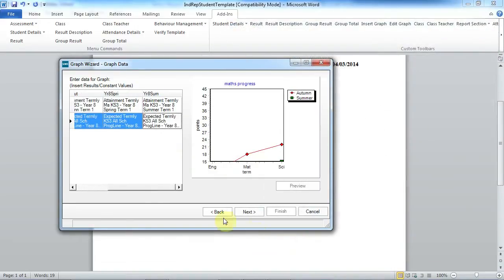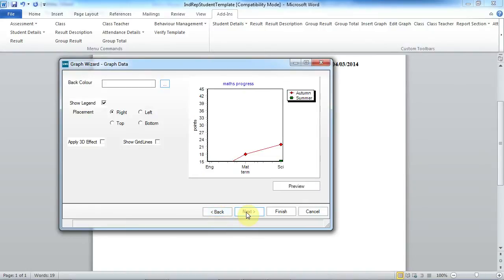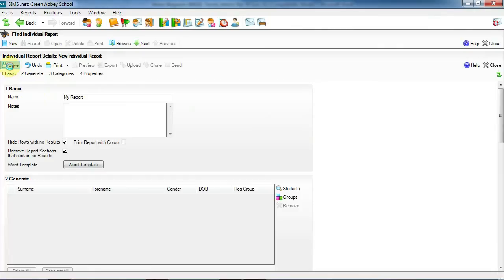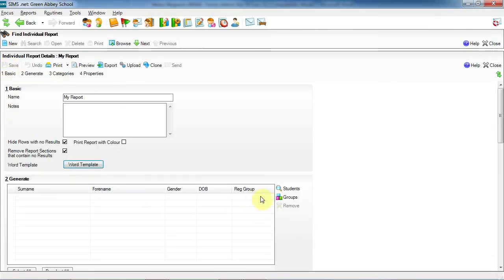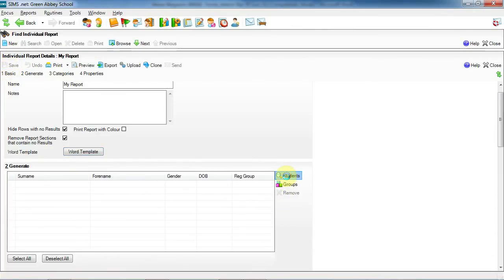So now I've added my results information, click on next and now I've finished. And to be able to see that information, save the report, save my new report from here and now I can add an individual student.